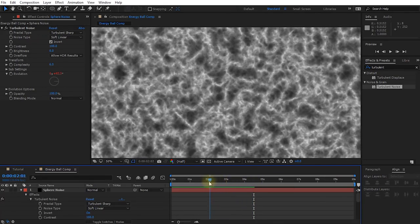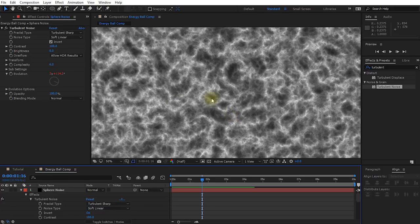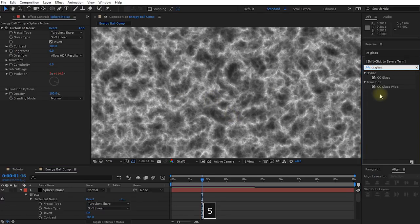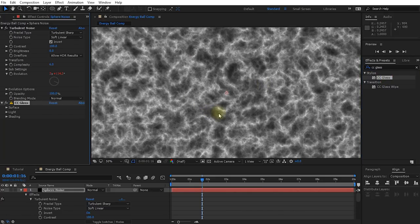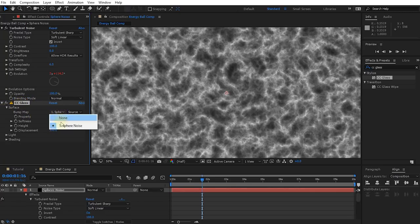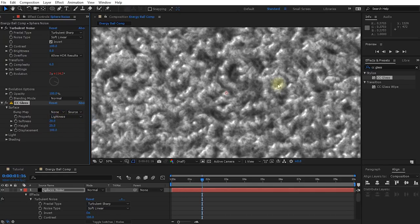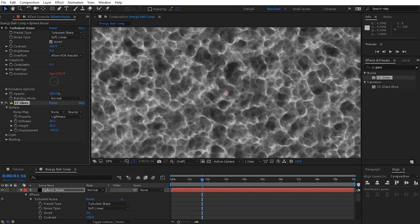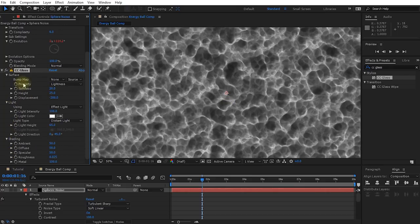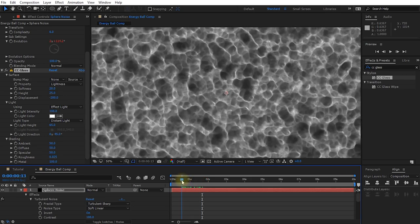However, I want this effect to look a little bit more webby and energy-like — it's a little bit too random. Let's search for and apply the CC Glass effect to our Sphere Noise layer. By default, nothing will happen, so let's come into the CC Glass settings, expand the Surface tab, and change the Bump Map from Sphere Noise over to None. You'll suddenly see these weird glassy reflectiony bumps — kind of cool, but not quite what we want. Instead, in the settings, let's change the Displacement from +100 and lower it all the way to about -200, creating this really organic webby energy pattern. Feel free to play with the light and shading options. Scrubbing through, this already looks pretty cool.